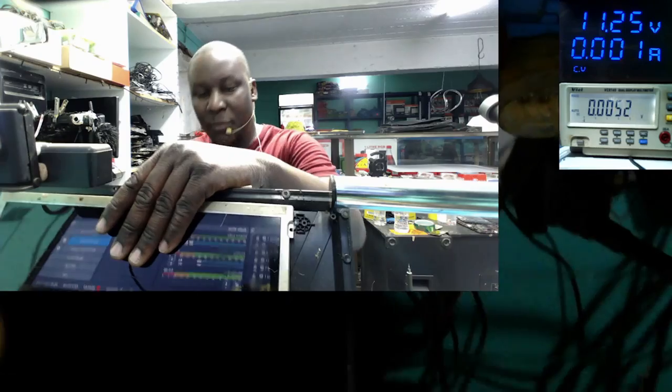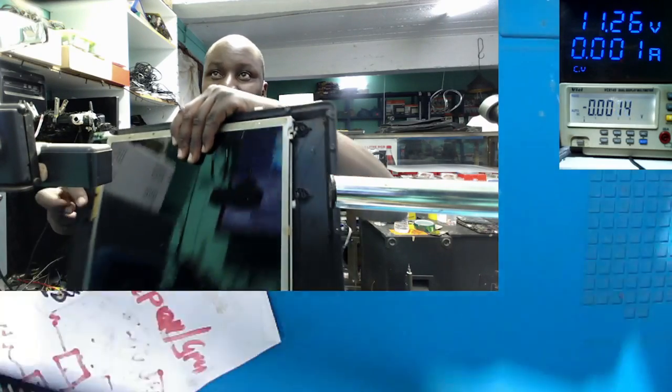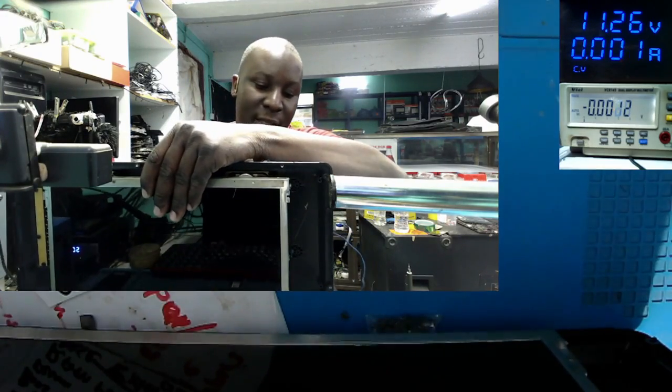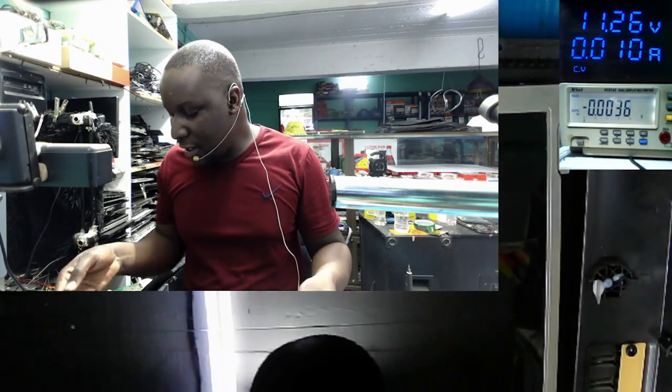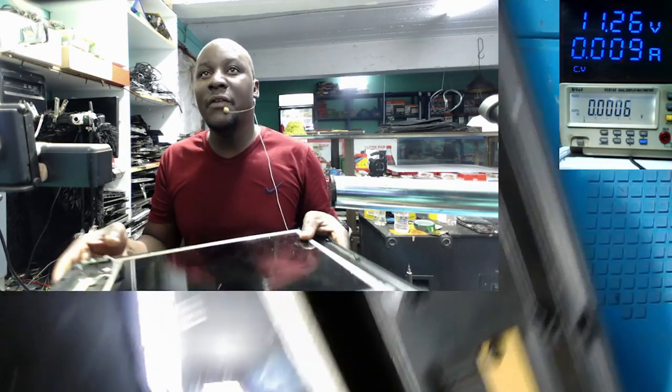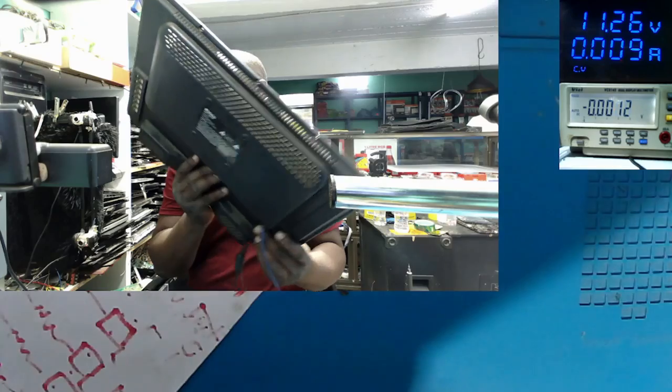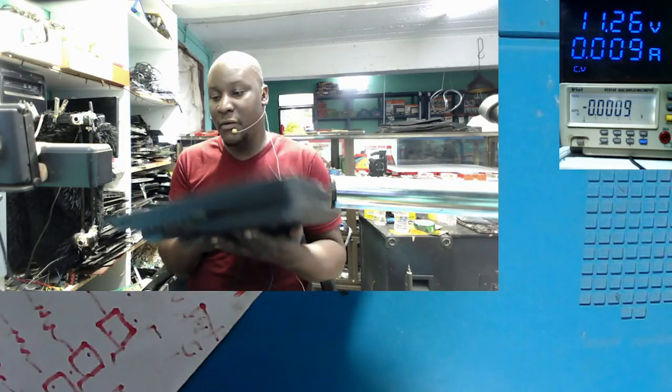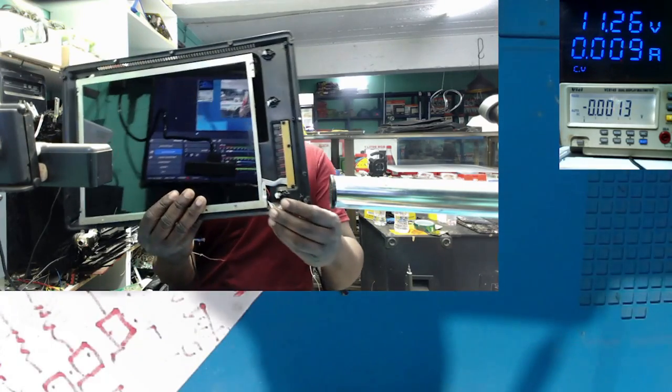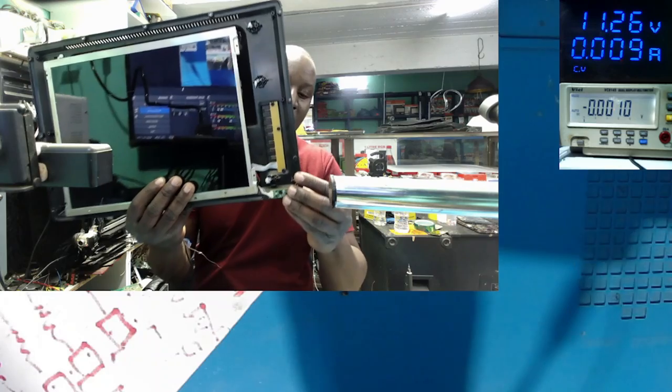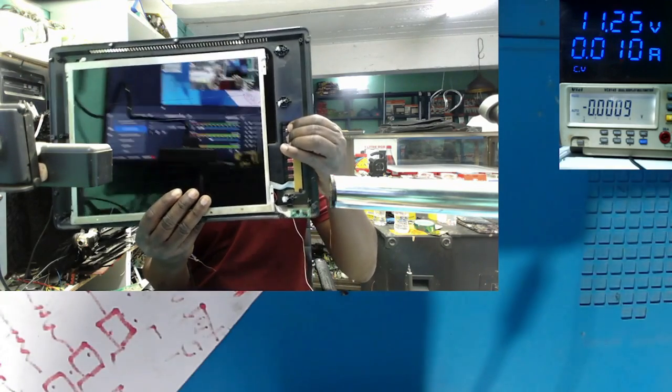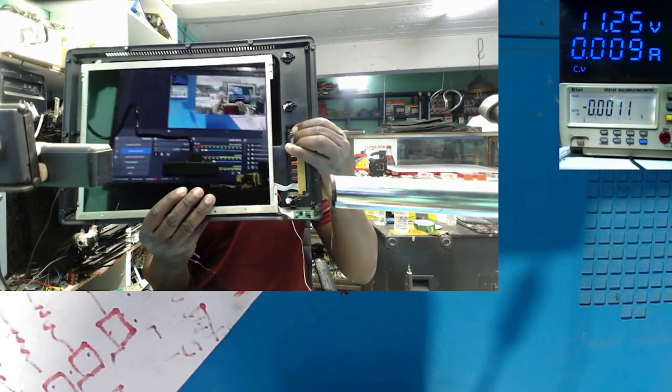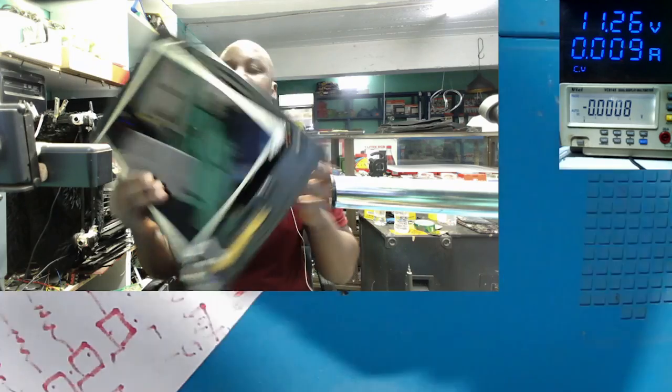I'll plug in here. We have the connector at the back. Plug in. It's taking 9 milliamps. And, obviously, we must have some kind of light here. We must have standby light. So, pressing the power, no change of current. And the TV is just dead.